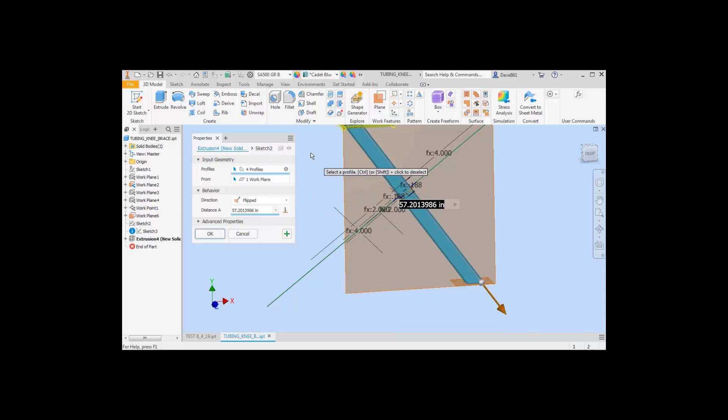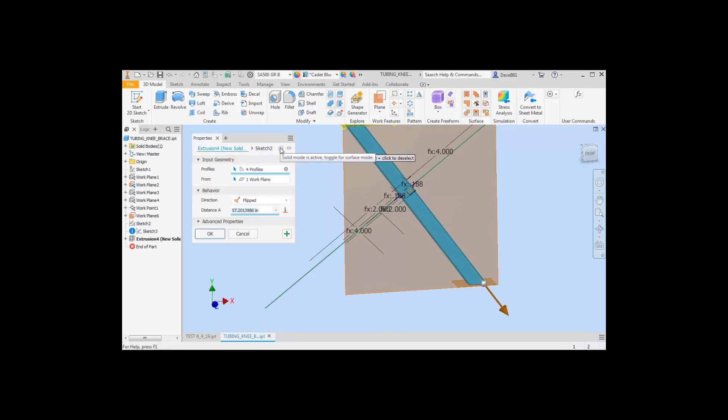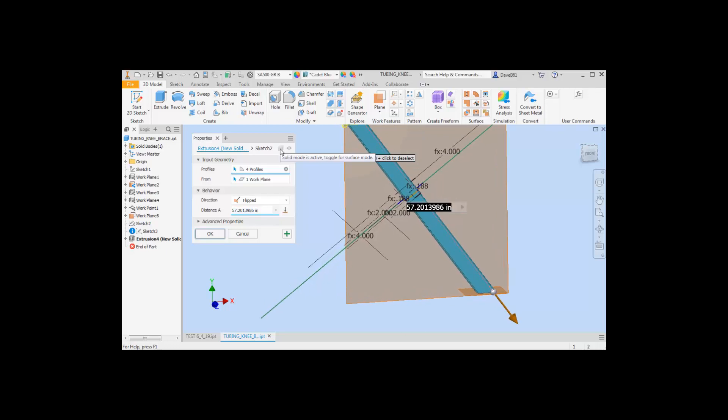So that's about it for this. The only other thing you have here before you start is you can select either a solid or a surface.